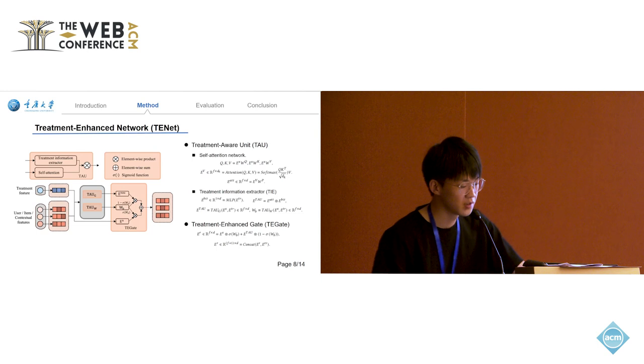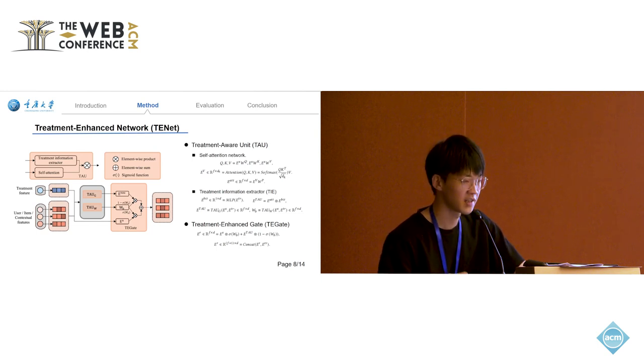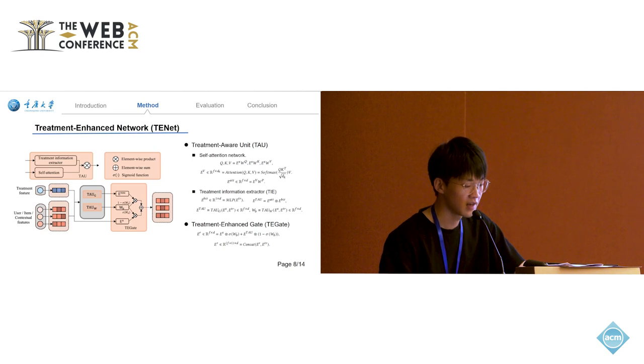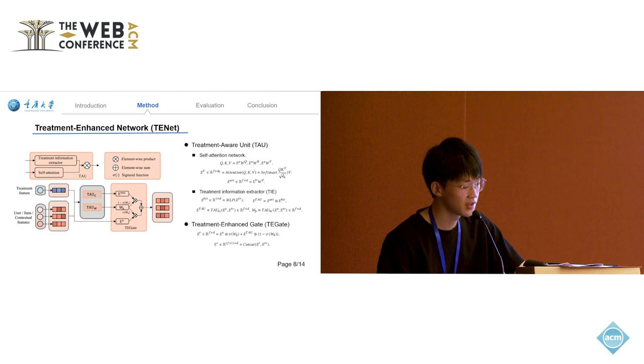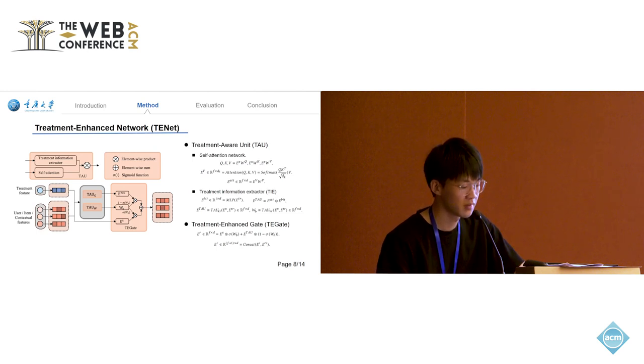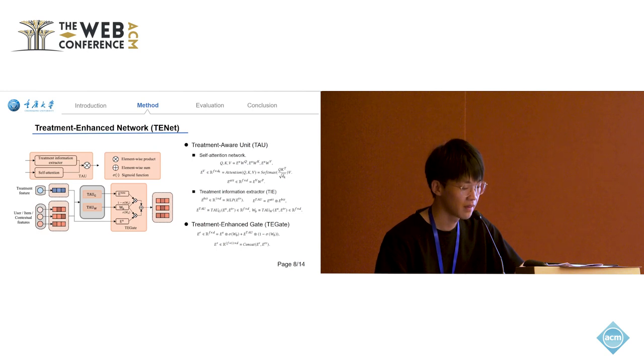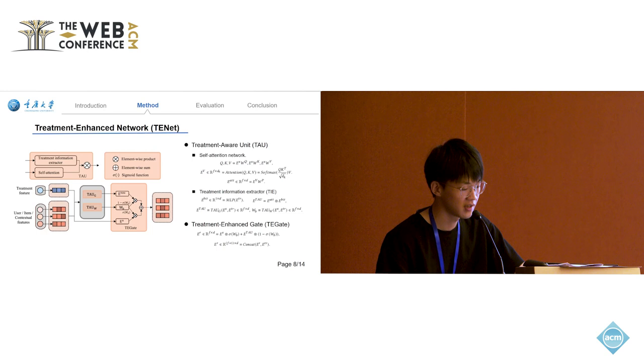The input of TENET is the treatment information and other features, and the output is the treatment-enhanced embedding. It consists of two parts: the TAU and the TGATE. For TAU, we use self-attention networks to get the initial representation of the feature and extract the treatment features through MLP. Then perform element-wise product to make the features have different representations under different treatments.